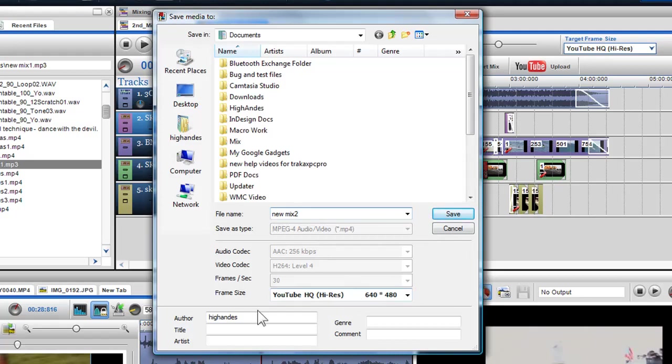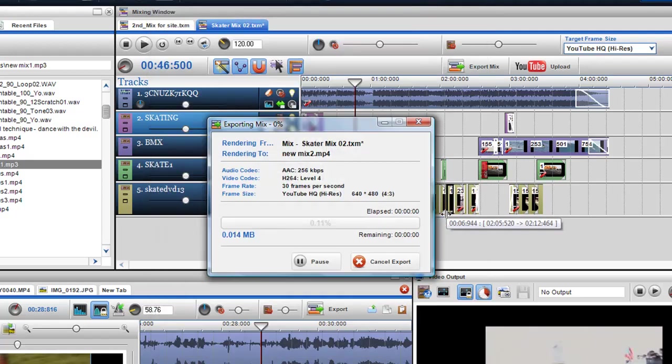Select a destination where you'd like your file to be saved to and give the file a name. Again, I can add tags such as author, title, artist, genre, and add any comments I may wish to add. When happy, click save and my file will be exported and presented again in the media browser.